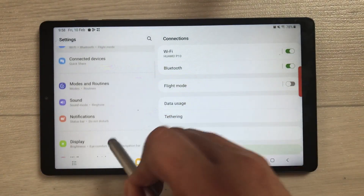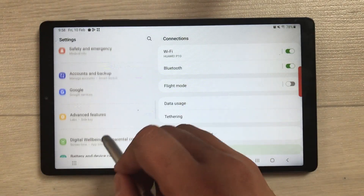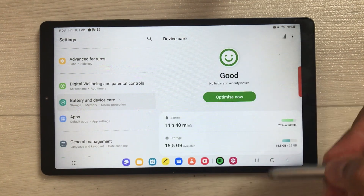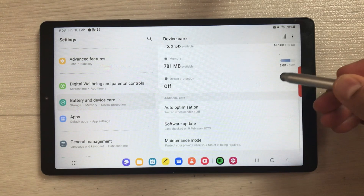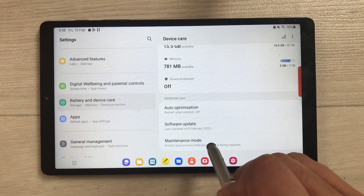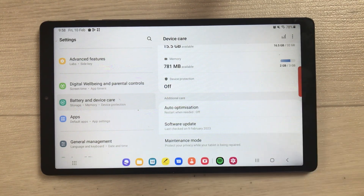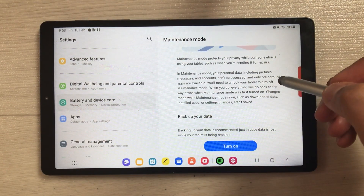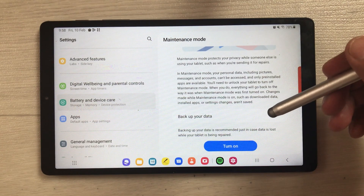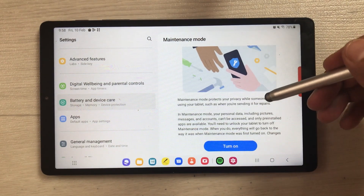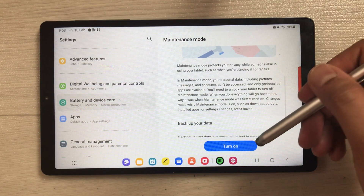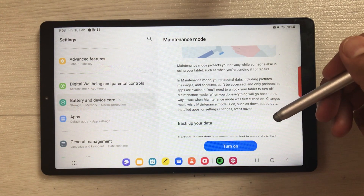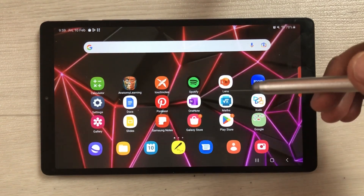The next feature is about Maintenance Mode. Go into Settings, scroll down and select Battery and Device Care, then scroll down and select Maintenance Mode. This gives you all the information about the feature — whenever you give your tablet for repair or maintenance, just turn it on so nobody can access your personal data.